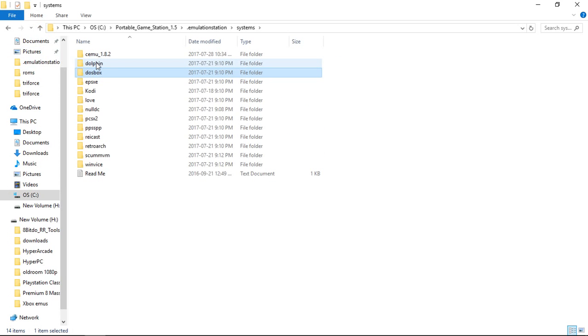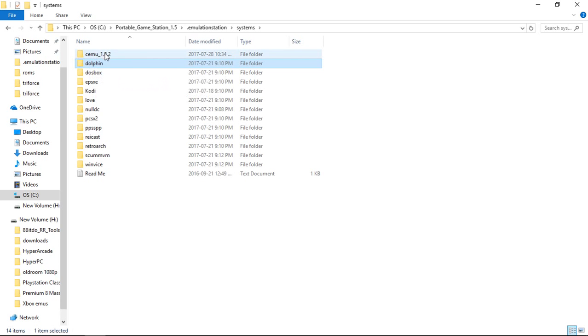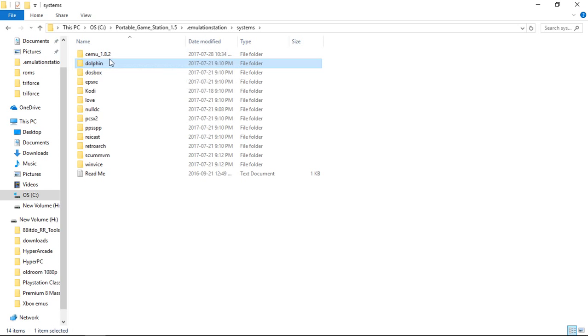Dolphin. This is the latest version. This is for running Wii and GameCube. And then CEMU 1.8.2b which is the latest release of CEMU for the Wii U.